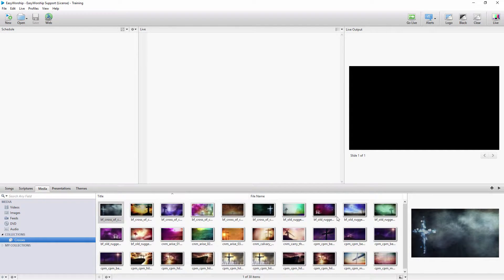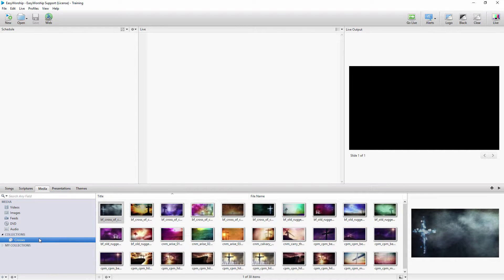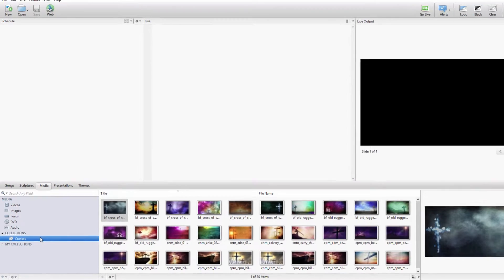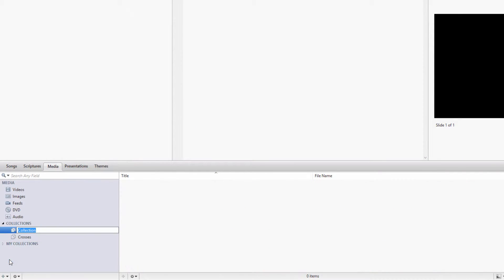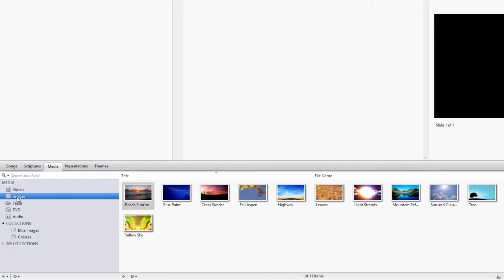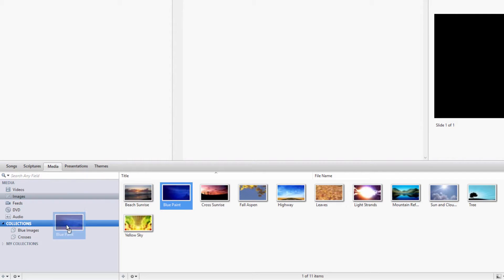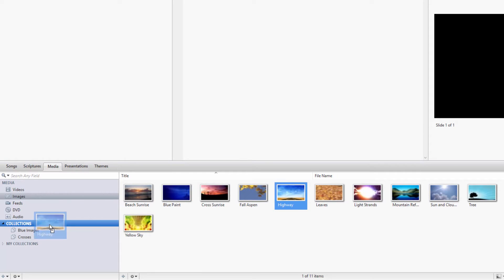Besides using the filter option by editing the collection, you can simply drag and drop to add resources to the collections. To show you, I'll create a new collection under the Media tab and name it Blue Images. Now I can click on the main images library above and drag and drop any images I want into that collection.